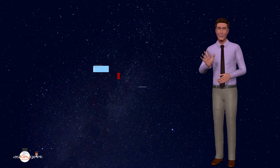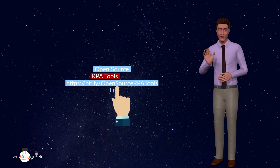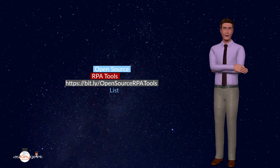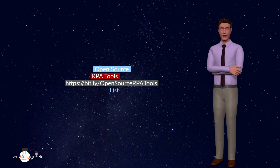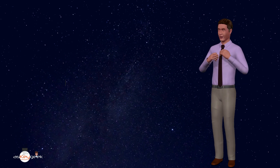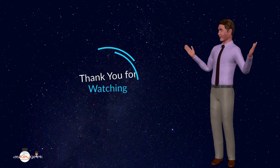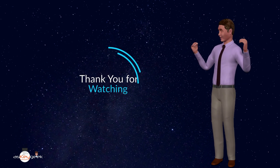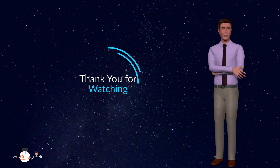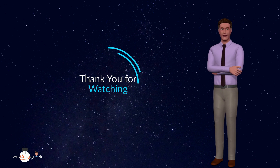You can find more details about all these RPA tools and get access to all of them from the link mentioned in the description box below this video. Thank you for watching, and please let us know if you are familiar with any other open source RPA tools in the comment section below.